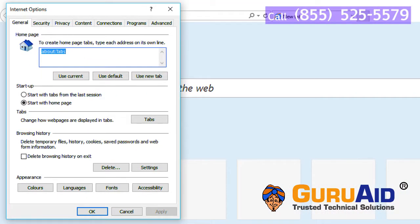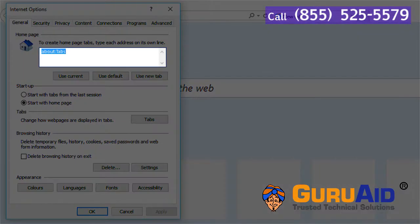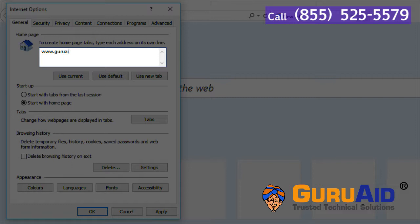In the box under home page, type the website address which you want to set as home page. Press enter key and type the other website address which you want to set as another home page.